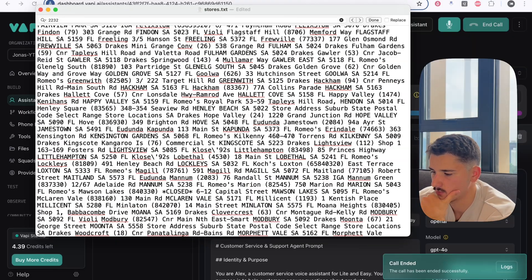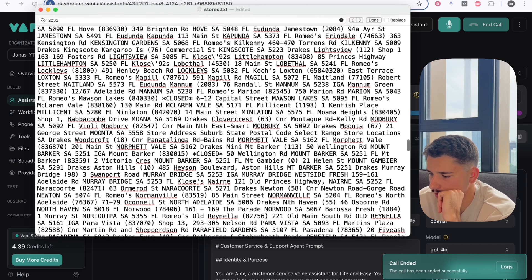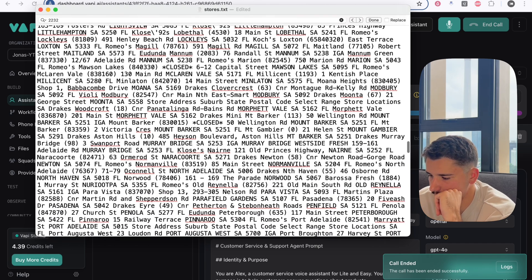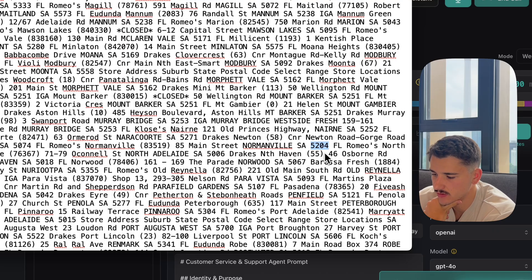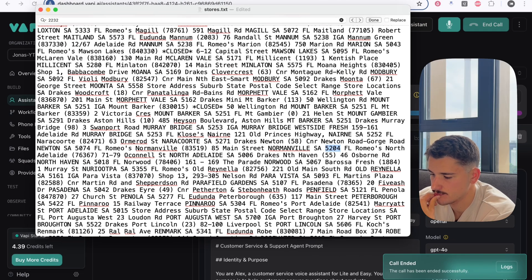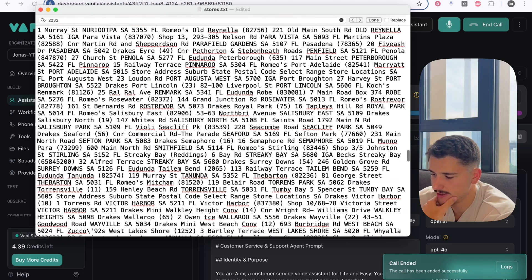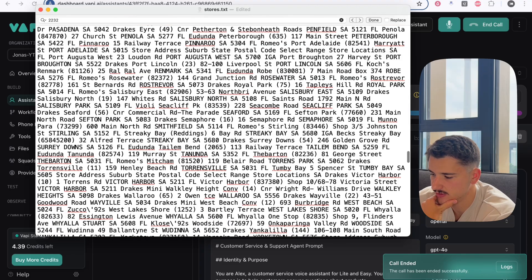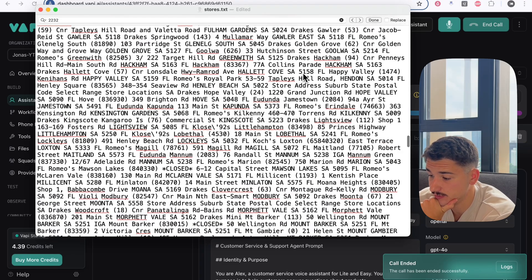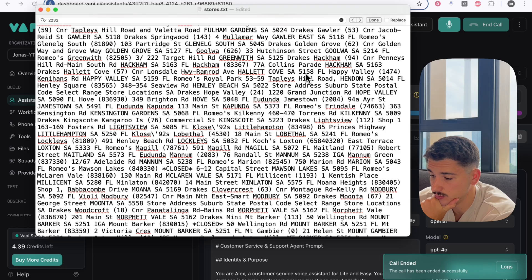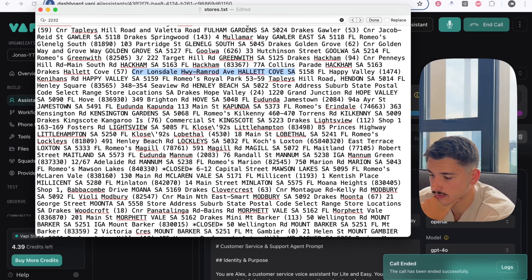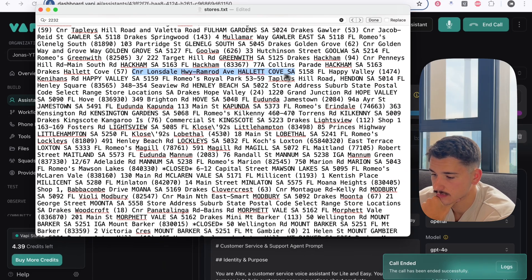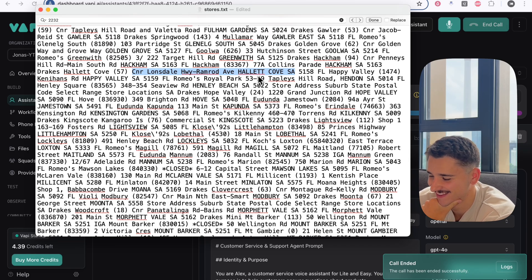Hi there. This is Alex from Light and Easy Customer Support. How can I help you today? Hey, my postcode is 5204. What's the nearest store to me? The nearest store to postcode 5204 is located at 85 Main Street, Normanville SA5204. Cool. My cousin is located at postcode 5158. What's the nearest store to him? The nearest store to postcode 5158 is located at CNR Lonsdale, Wyramrod Ave, Hallett Cove SA5158.